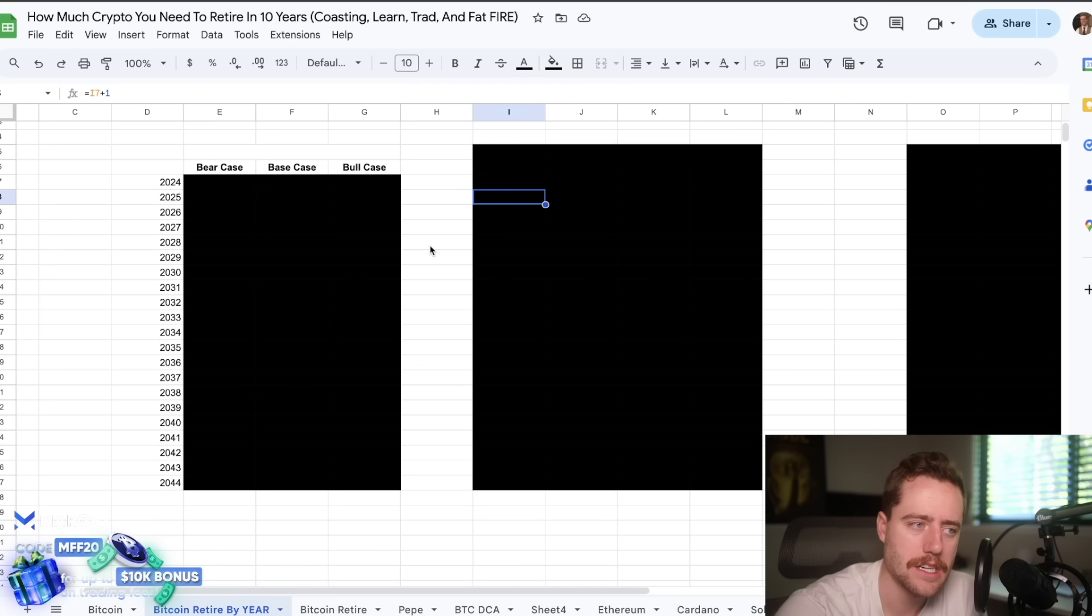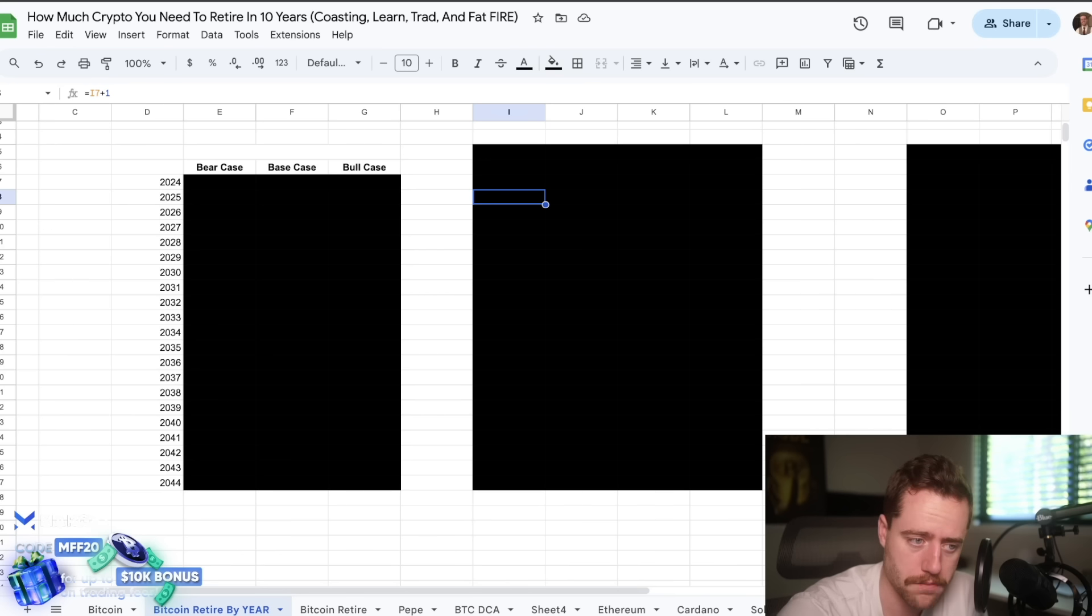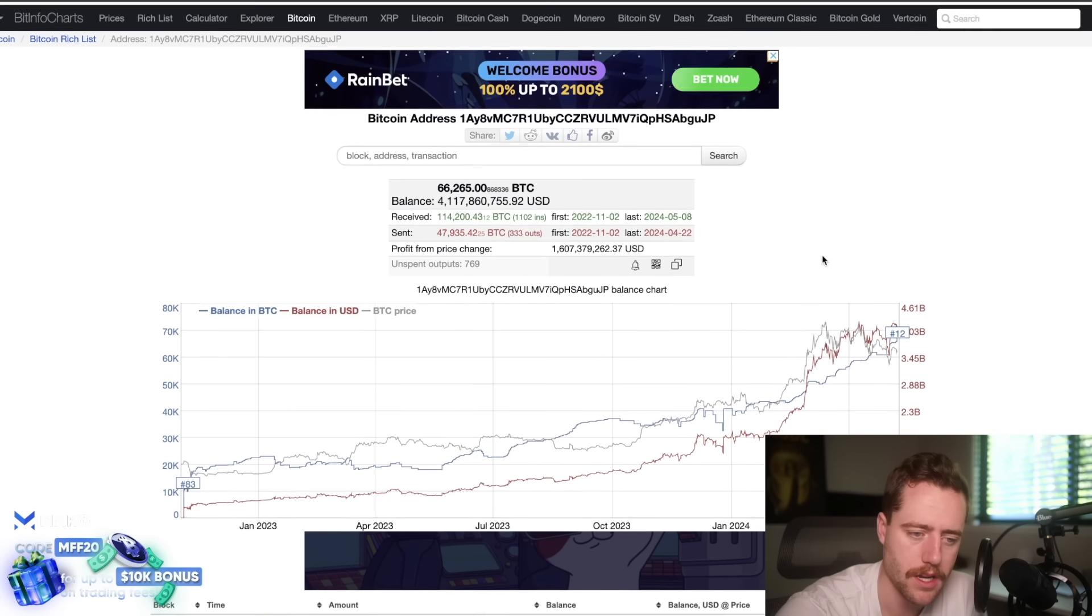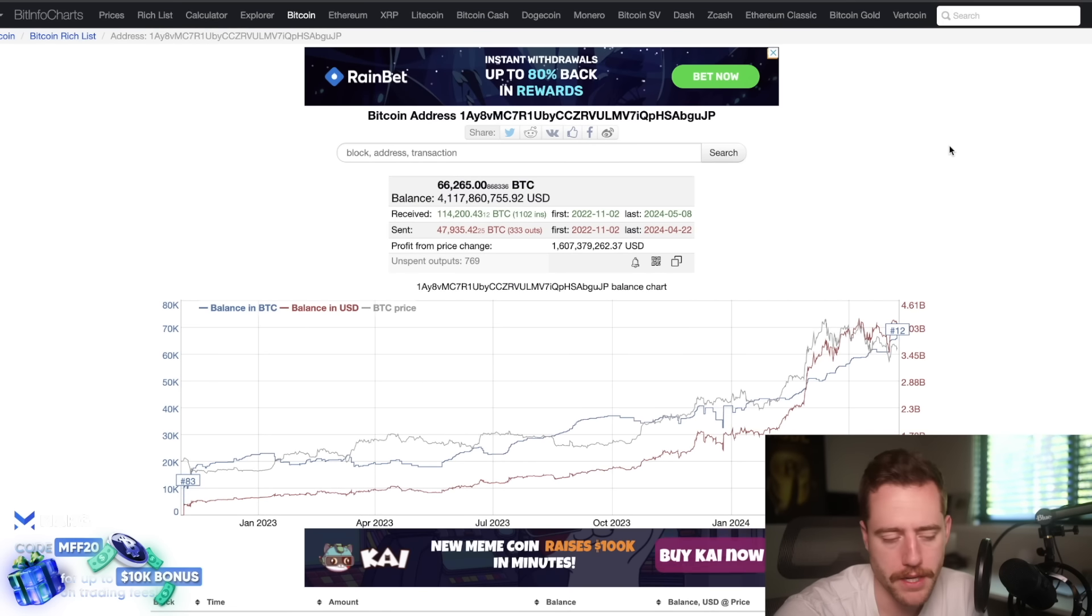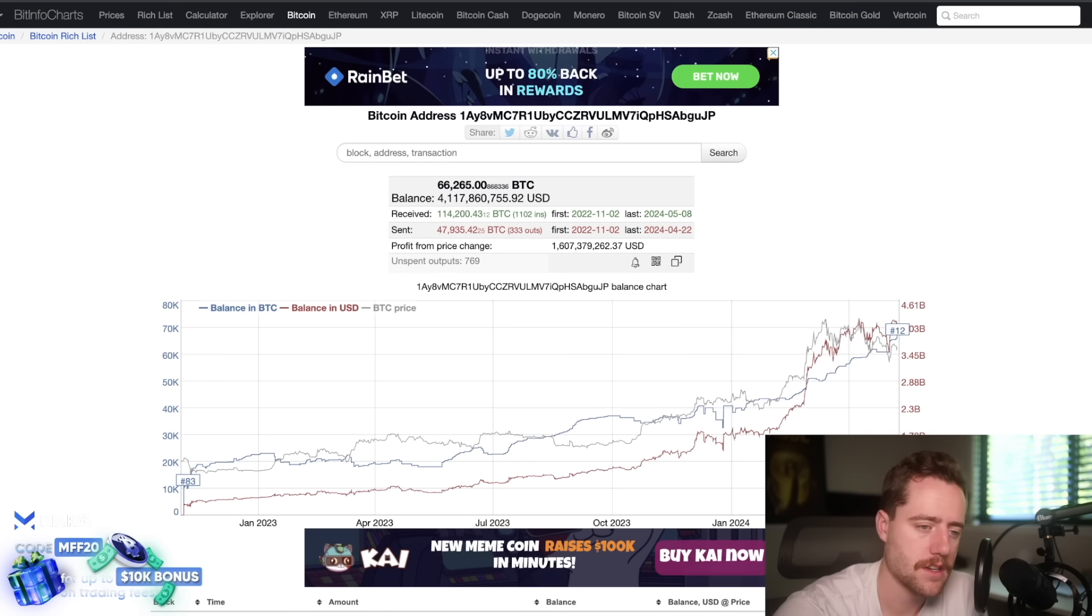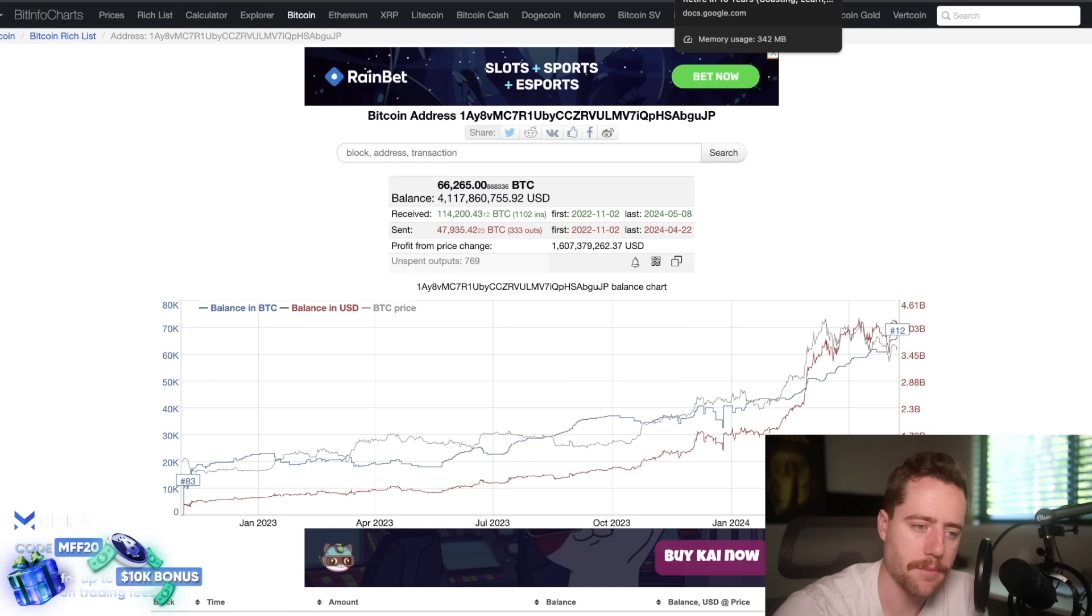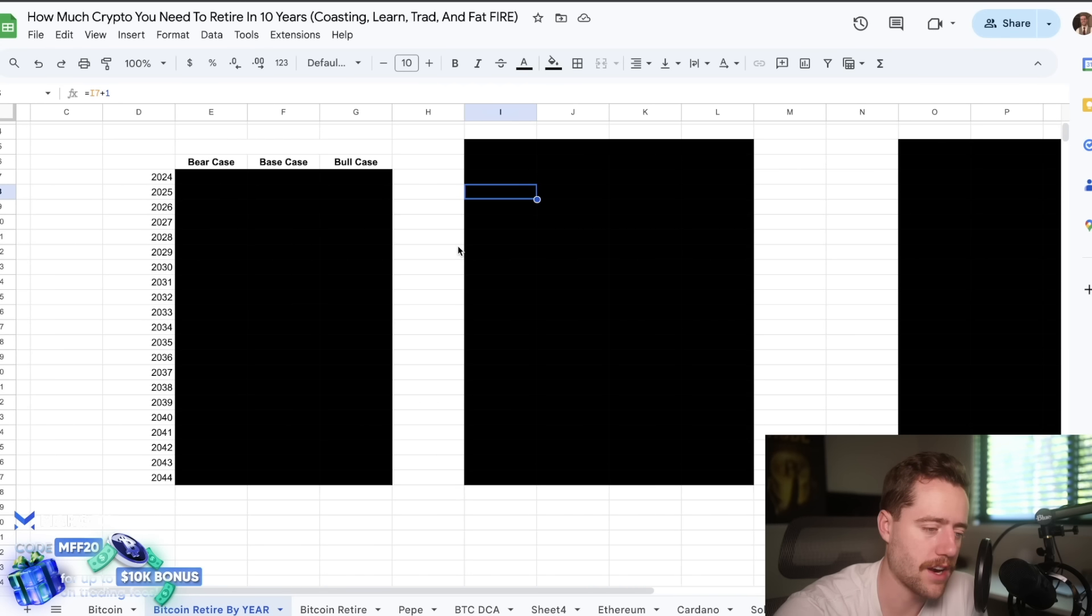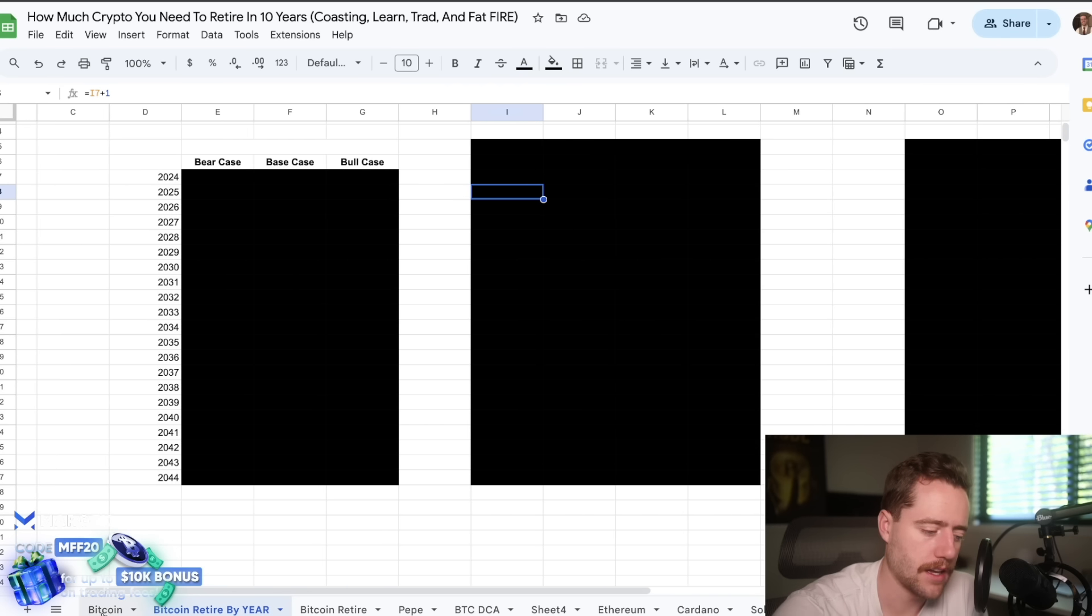And we continue to see it become more and more adopted. We continue to see the issuance go down every single halving. And we see more and more large entities buying, for example, Mr. 100, MicroStrategy, the Bitcoin ETFs, they come in and swallow up a lot of Bitcoin. So people are wondering, okay, what if I want to retire on this asset?